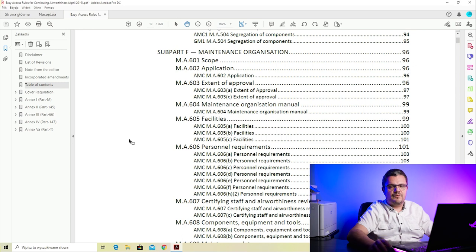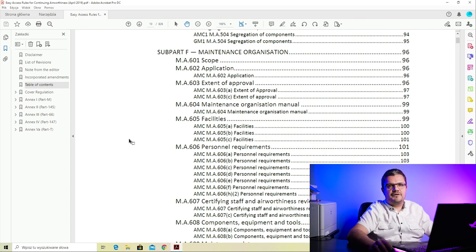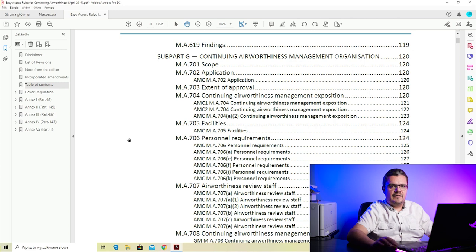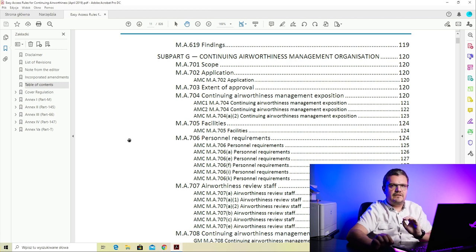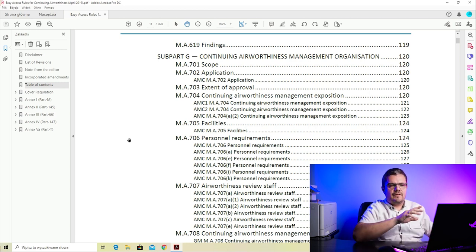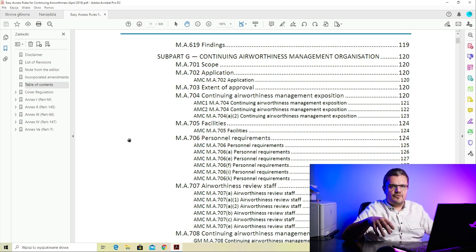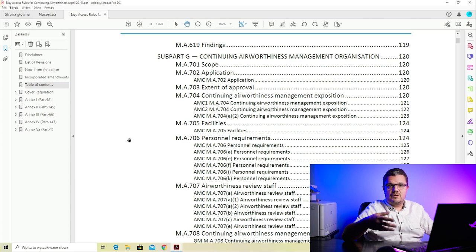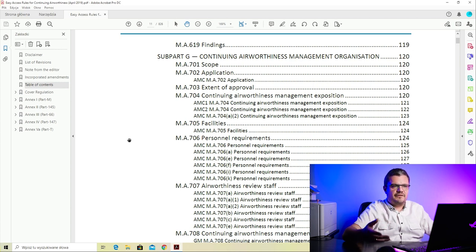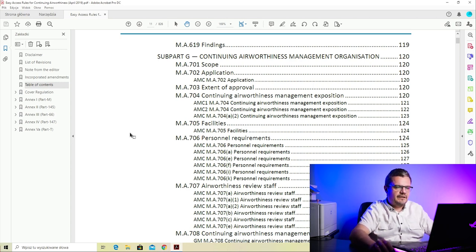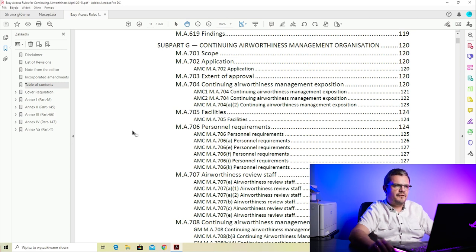Subpart G is important because the approval granted by the authority to an airline is an approval based on Part M Subpart G. Subpart G deals with the continuing airworthiness management organization - it tells you how the organization needs to be structured, what tasks it needs to perform, how it needs to be approved by the authority, and what the privileges are. A continuing airworthiness management organization is called a CAMO in short. If we go into Subpart G, we have M.A.701 on scope, 702 on application - how you apply for approval to your authority - and 703 on extent of approval, which is basically what the CAMO can do and which aircraft they can manage.